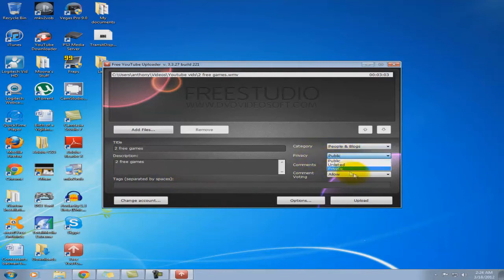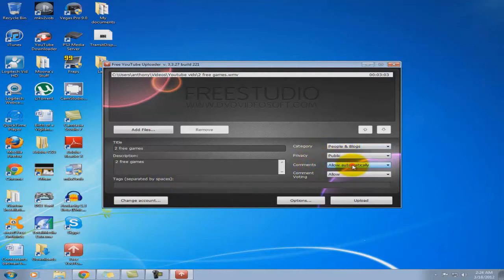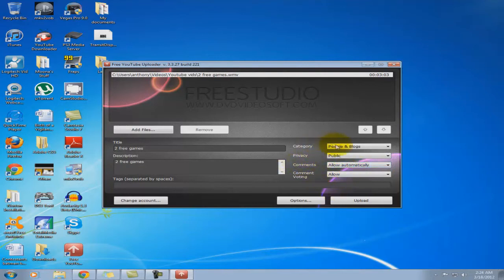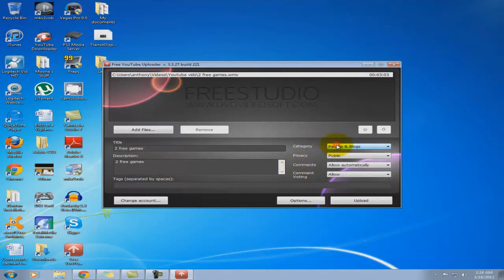If it's unlisted, private, public, you know, even have control over the comments and what category it's going to be in.